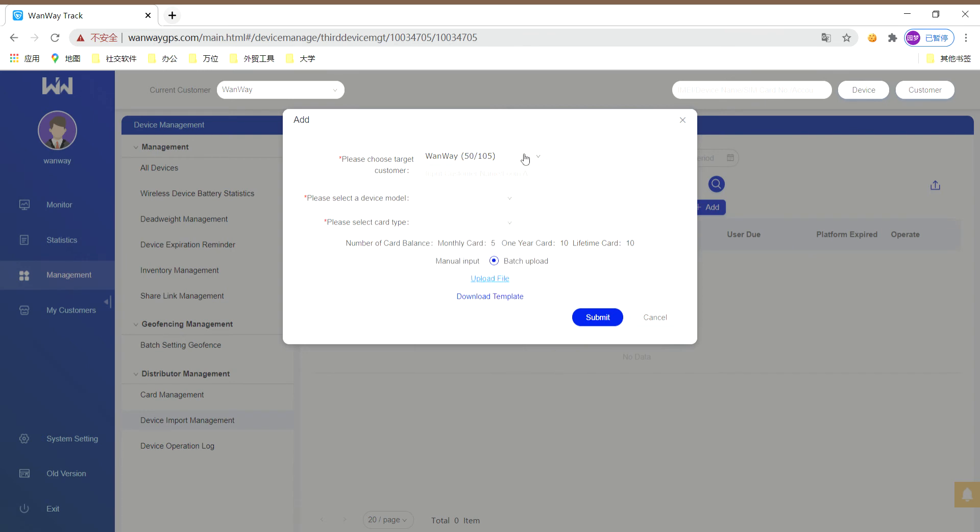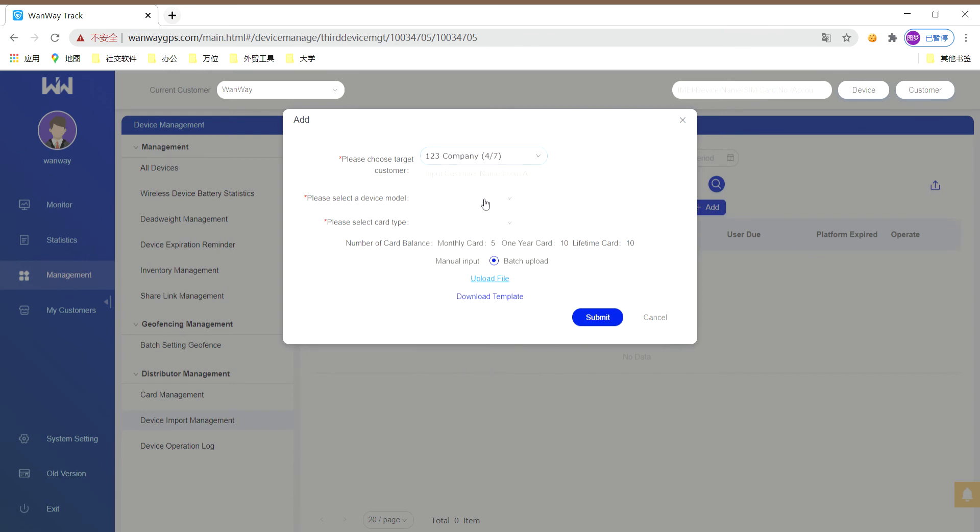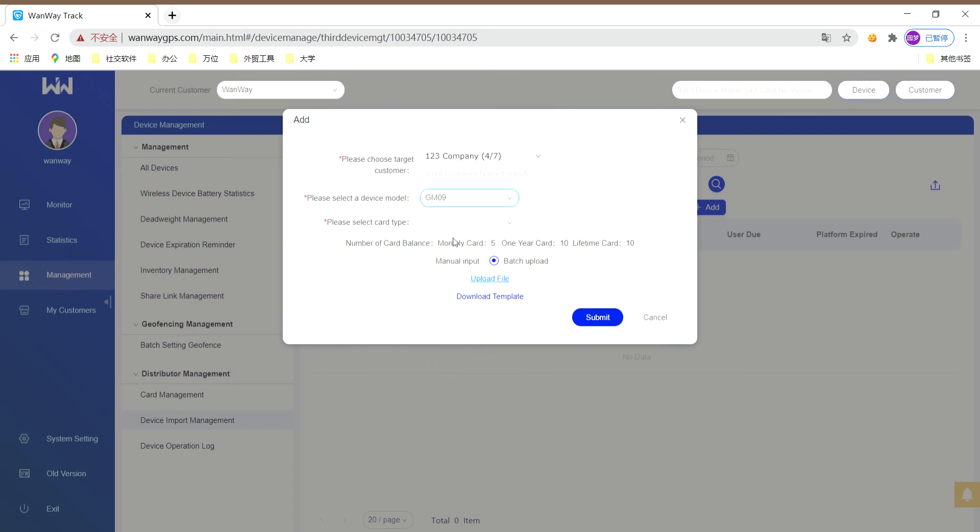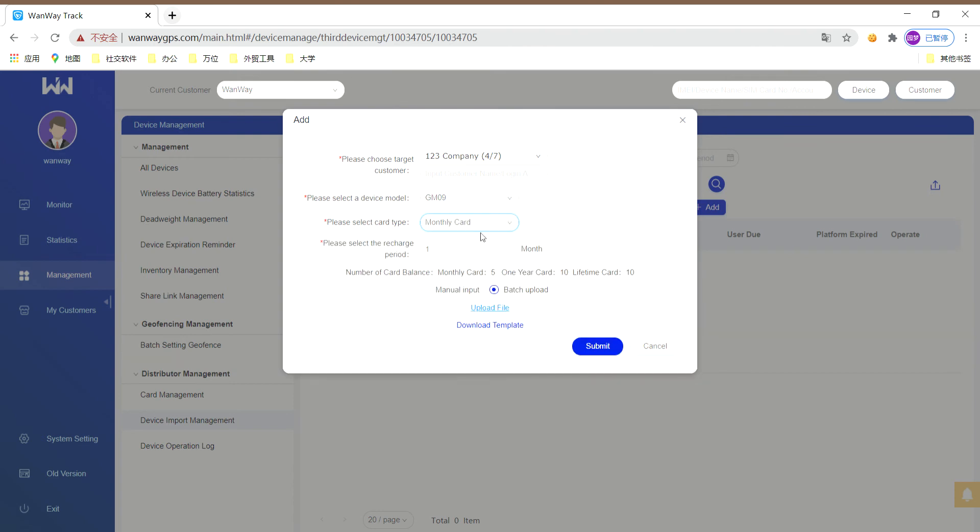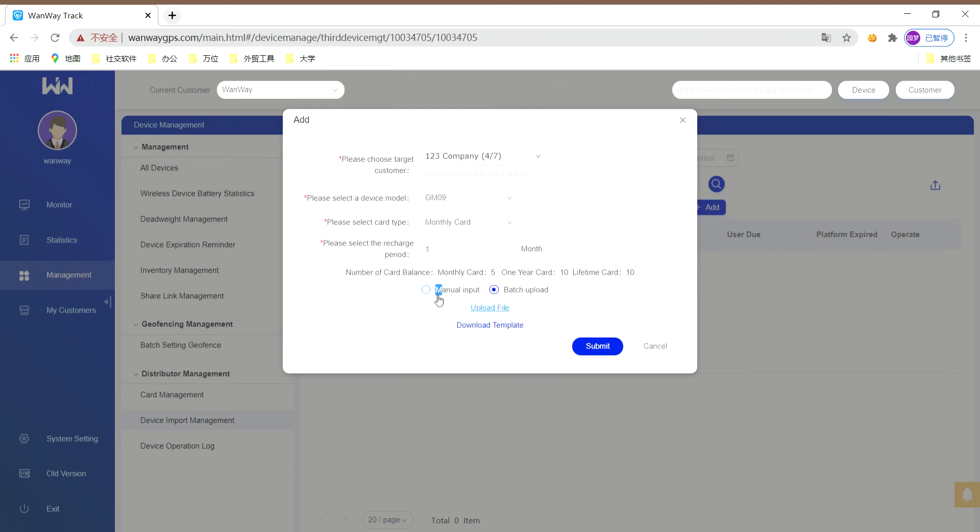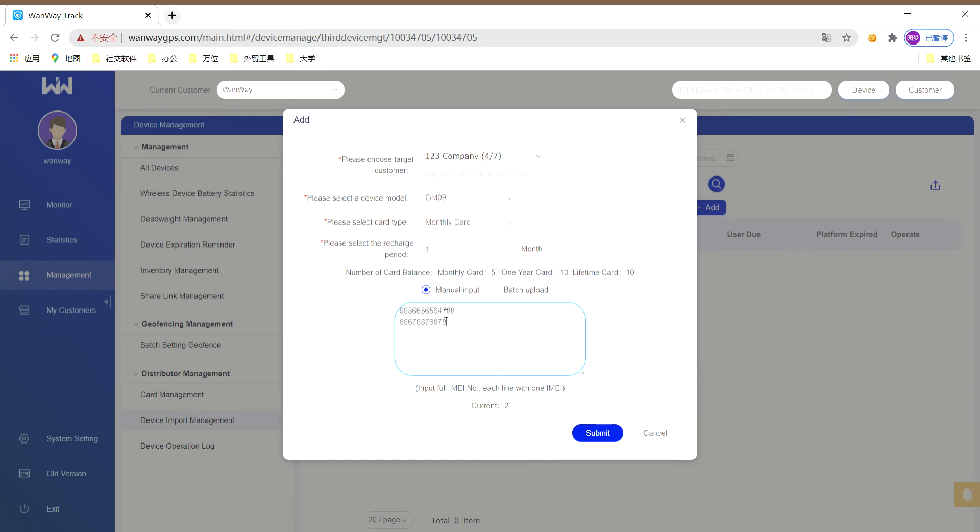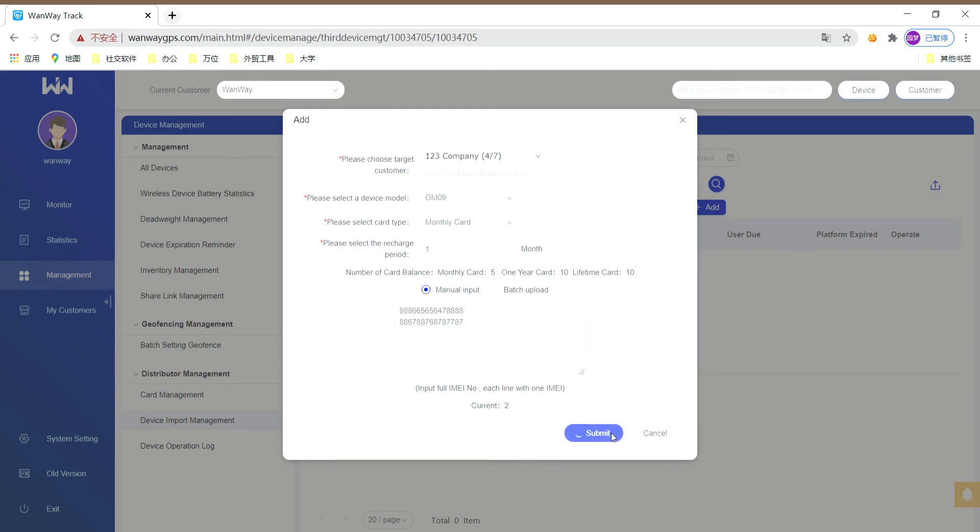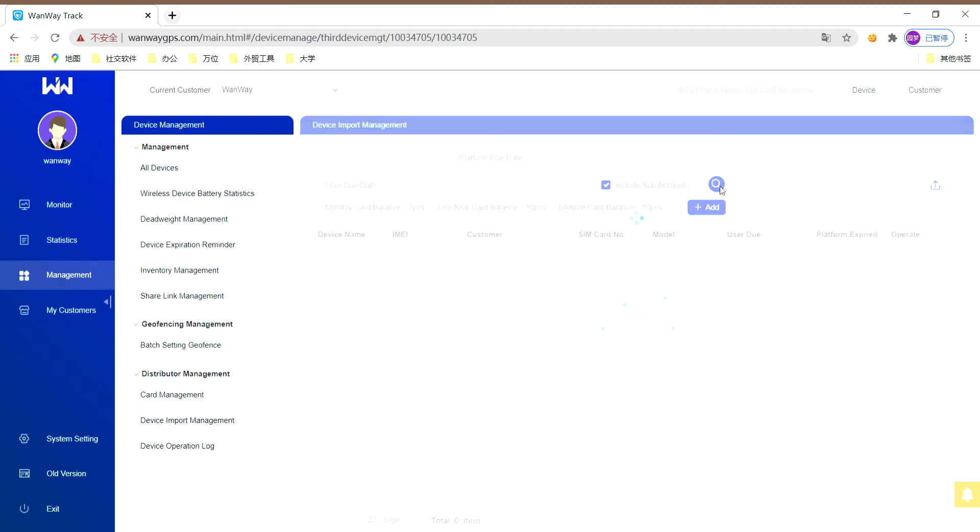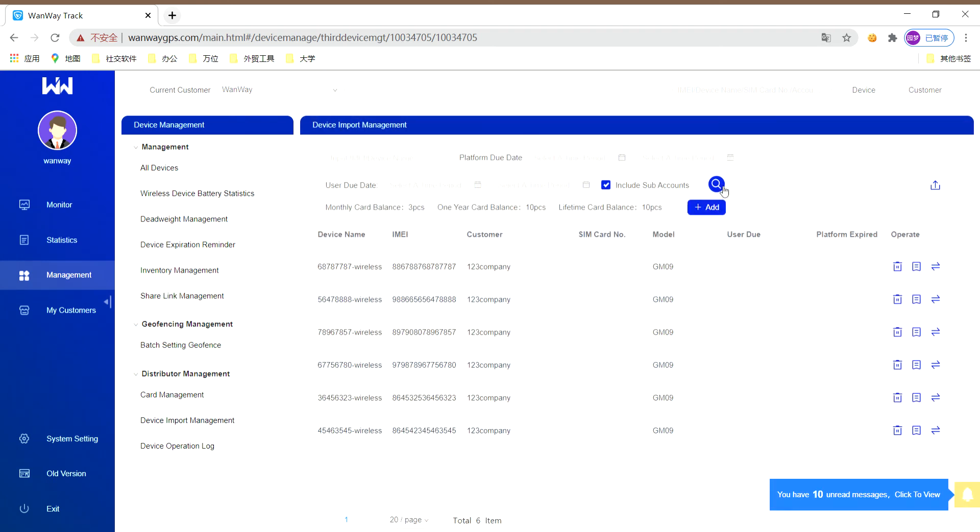Now let me show you by example. First, I choose one target customer, and I choose a device module, also the card type, and select the recharge period. Create two IMEI numbers there. Submit. Now you need to click the include subaccounts and search. You will find your import management.